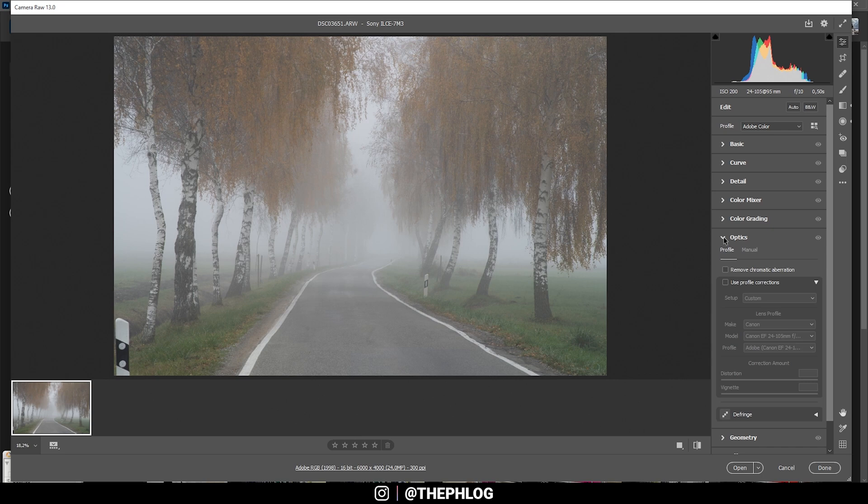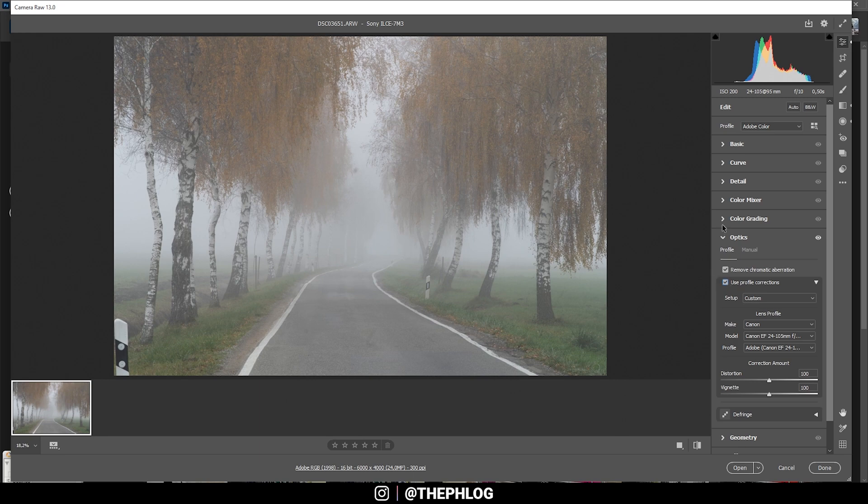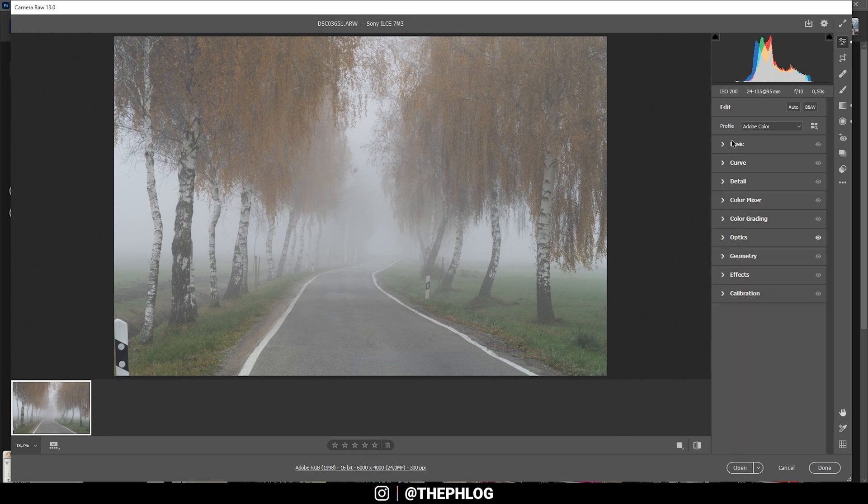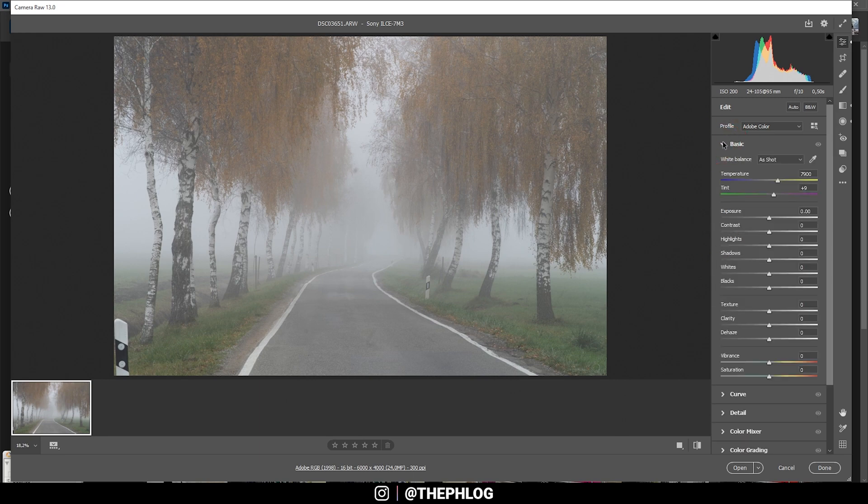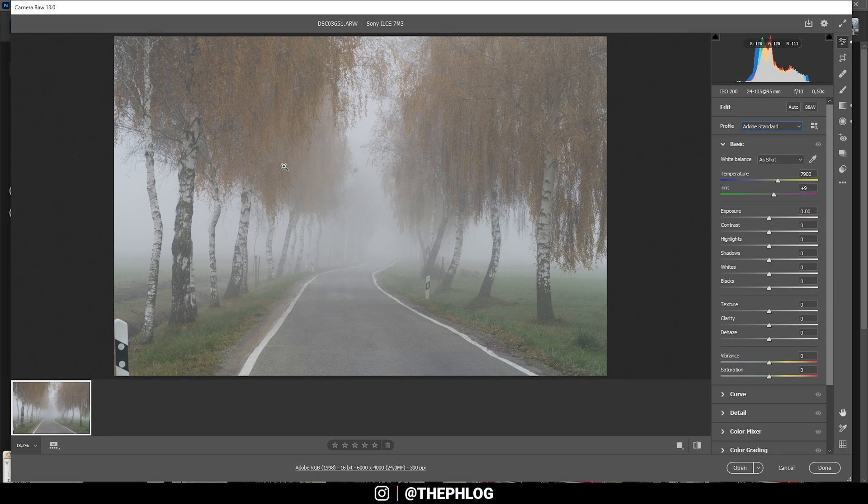Here we are in the Camera Raw editor. I'm going to the Optics tab first, as always, to remove chromatic aberration and use the profile corrections. Then I'm going back to the Basics tab and changing the camera profile to Adobe Standard. This will just slightly reduce the contrast so I have more control over it myself.